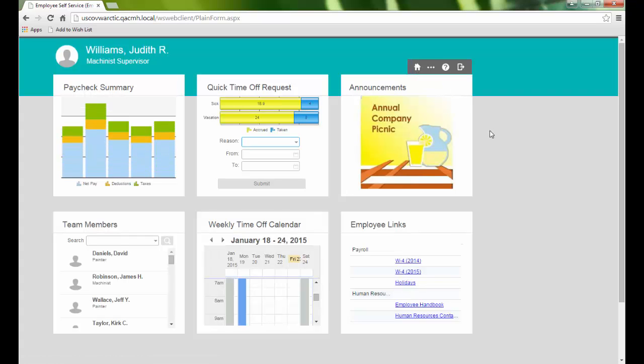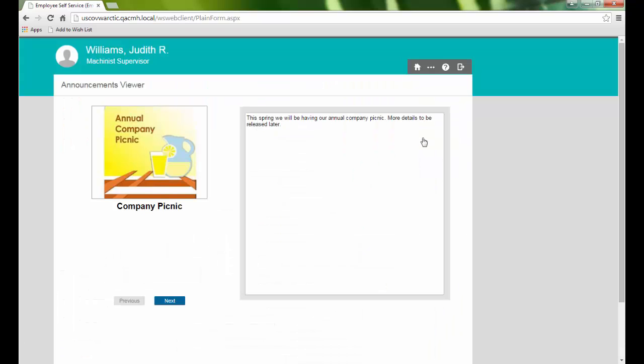Announcements cycles through all current company announcements, and clicking on a specific one will provide additional information, if there is any, via the Announcements Viewer page.